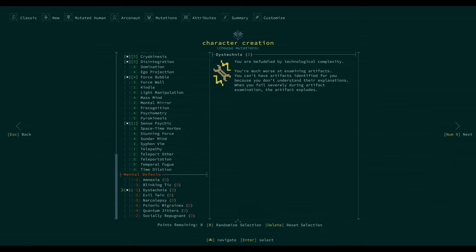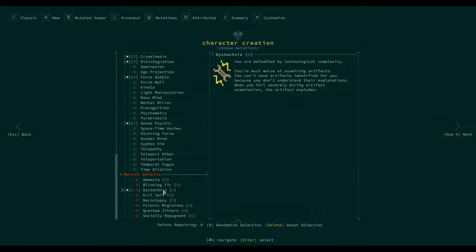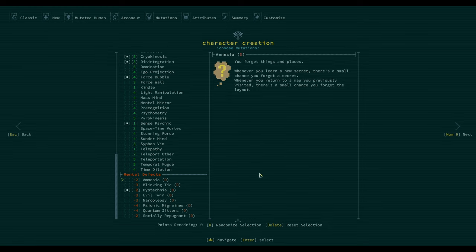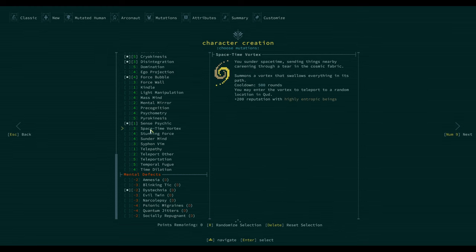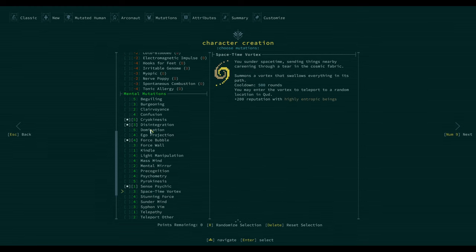What have we got here? Technicia - you're befuddled by technology and complexity. Technology, me scared of. I'm alright with that. Bad at examining artifacts. You can't have artifacts identified for you because you don't understand their explanations. When you fail severely during artifact examination, the artifact explodes. Interesting, that could cause us some issues but let's do it. So basically I'm a dumb psychic.